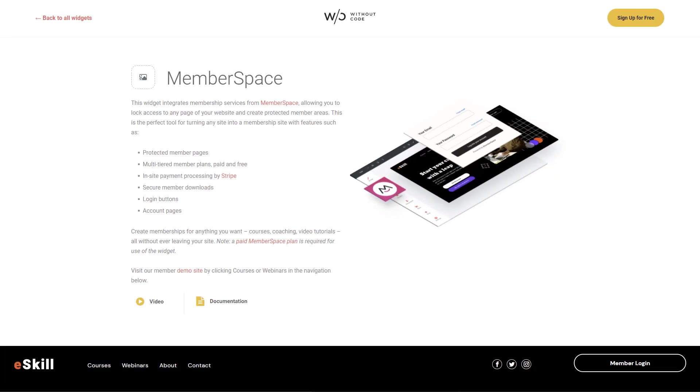Hi everyone, Steve Harris here at WithoutCode. I'm excited today to show you a brand new integration that we've built into the service called MemberSpace.